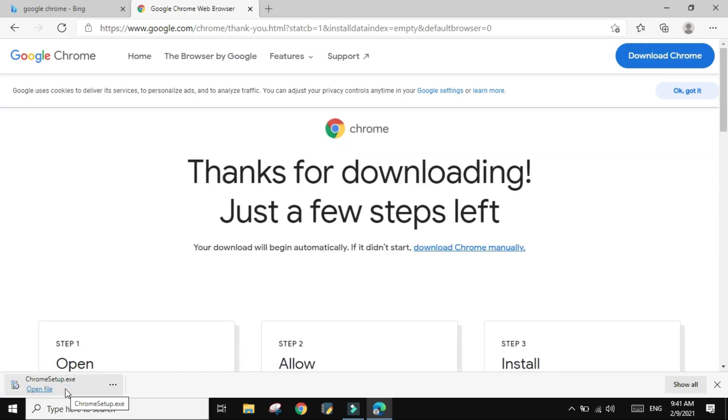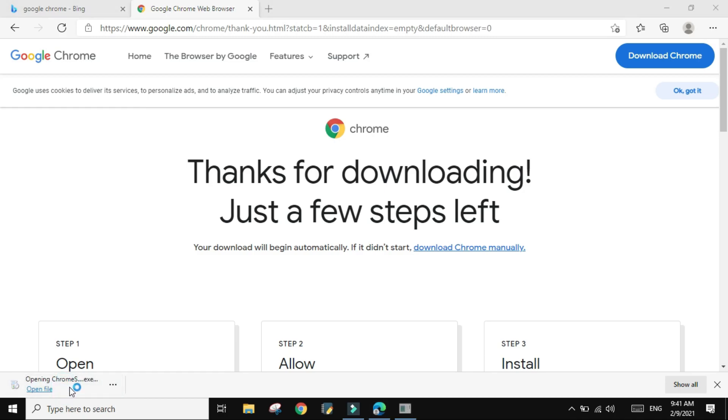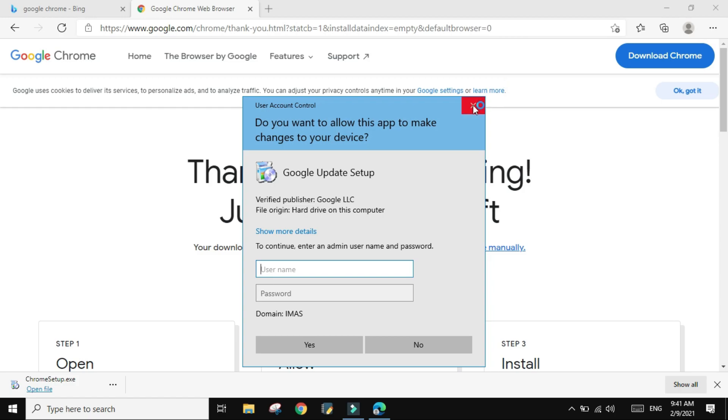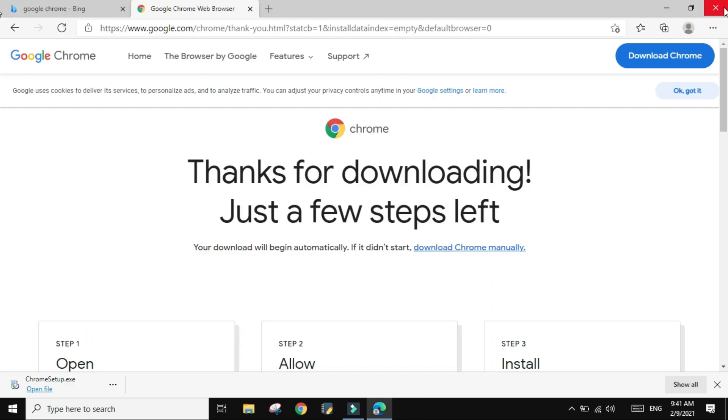This is for Windows. You need to know the Mac equivalent of downloading applications. So then you just simply open the file. Of course, you need to give it some access for your device and then allow it to install.